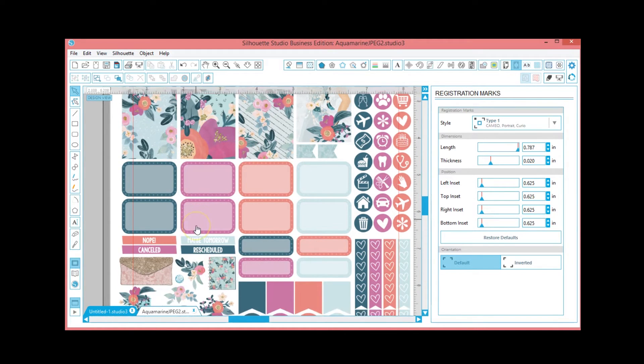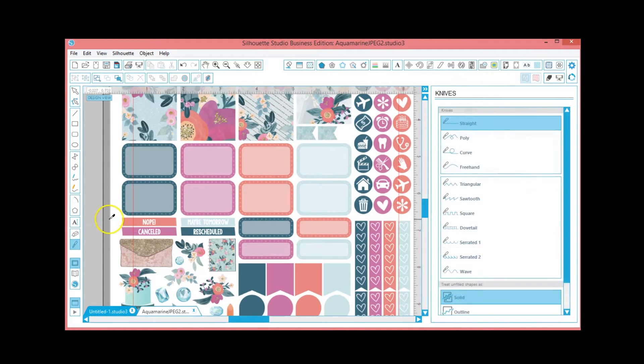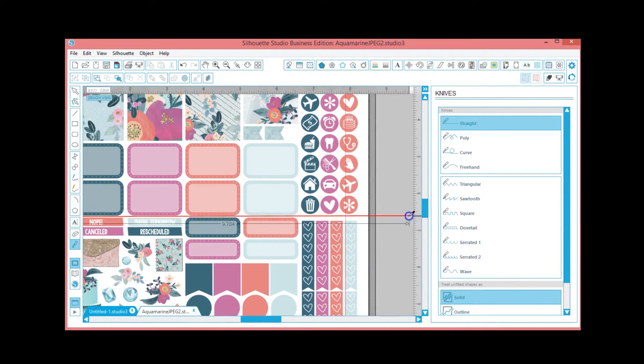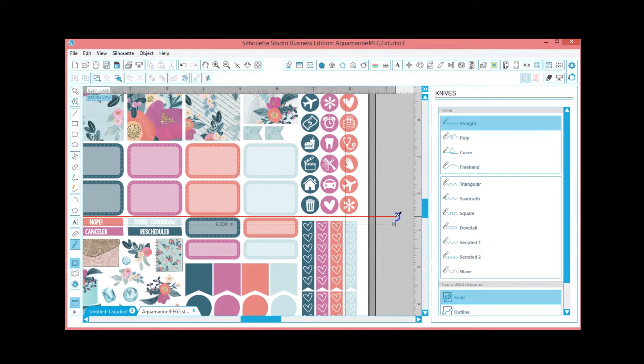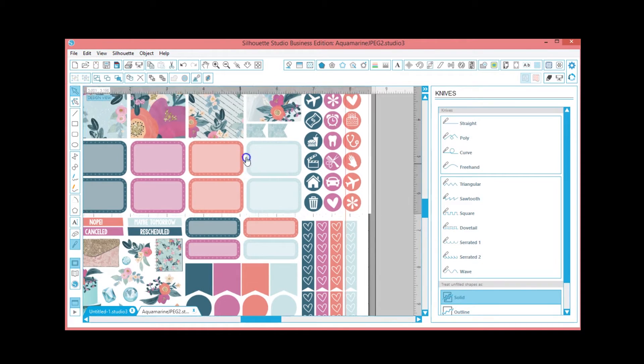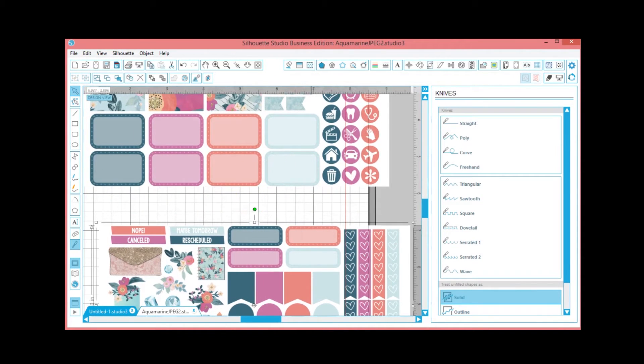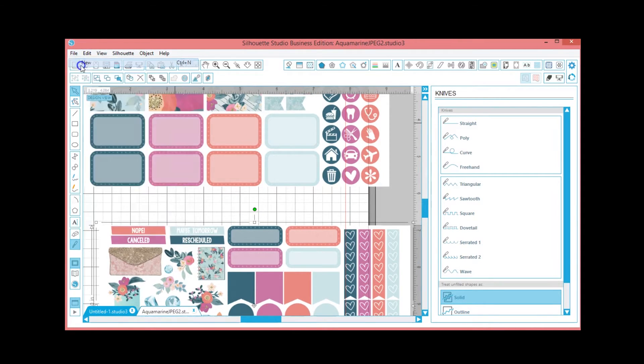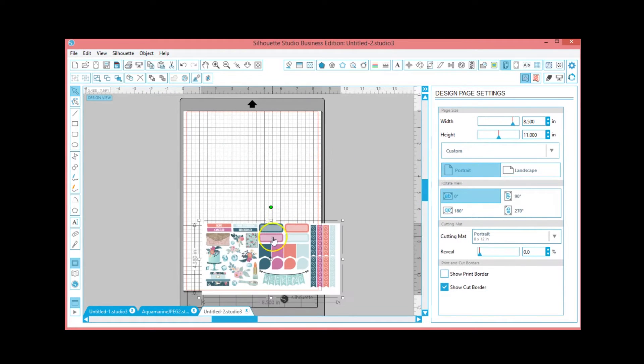Sometimes I do have to cut into a sticker, it's not that big of a deal. I just try to make sure it's not something that I really want to use. So you're going to get your knife tool and drag it all the way across, careful not to cut into the stickers. Okay, so what that did is it made it into two different sections.